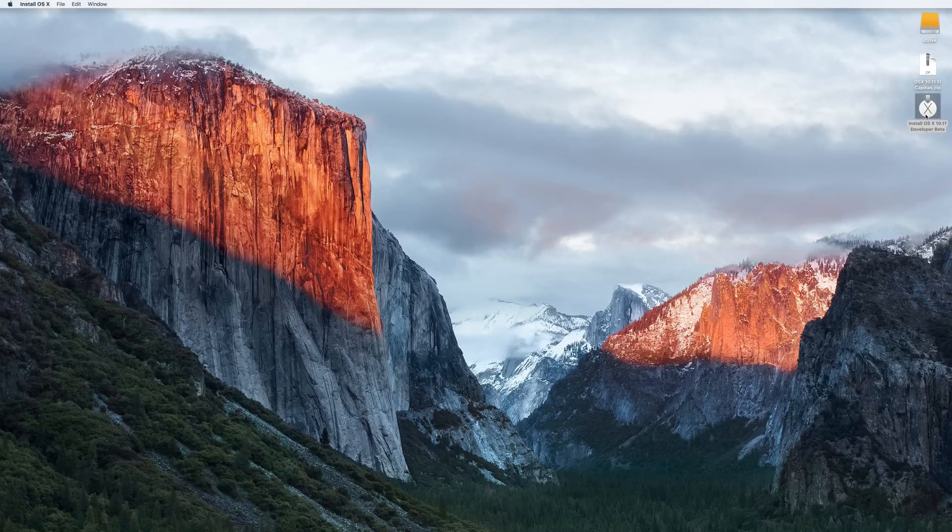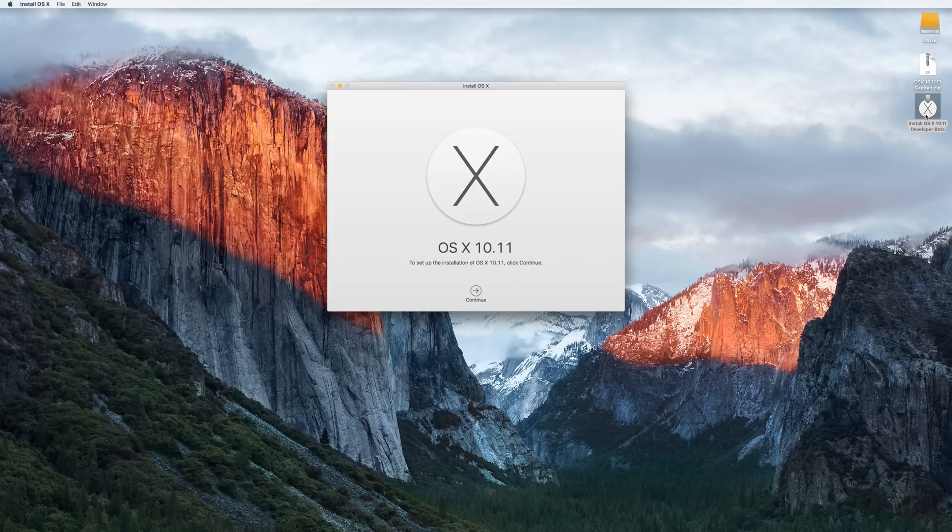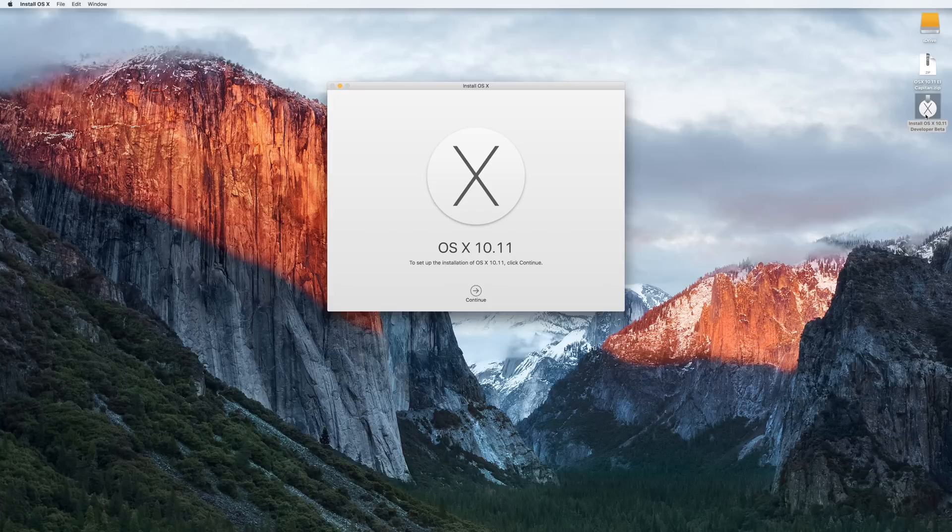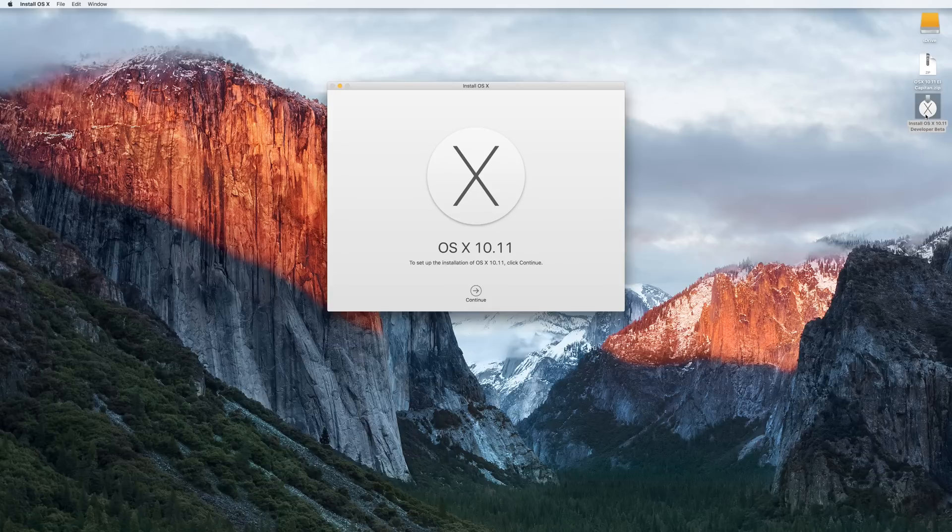From there on it's very straightforward and very easy. All you have to do is press continue and just follow the steps. There you go guys, that's all you need to be able to get OS X without being a developer. I hope you guys enjoyed the video and I hope to see you in the next one.